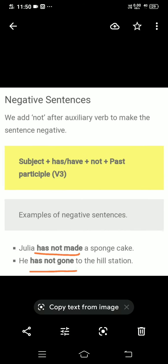Negative sentence कैसे form करते हैं? Helping verb के आगे not लगाकर — just add not with the helping verb to make negative sentences। Formula: subject plus has or have plus not plus verb की third form। Example: Julia has not made a sponge cake; he has not gone to the hill station। Has या have के just बाद not लगाएंगे, फिर verb की third form लिखेंगे।